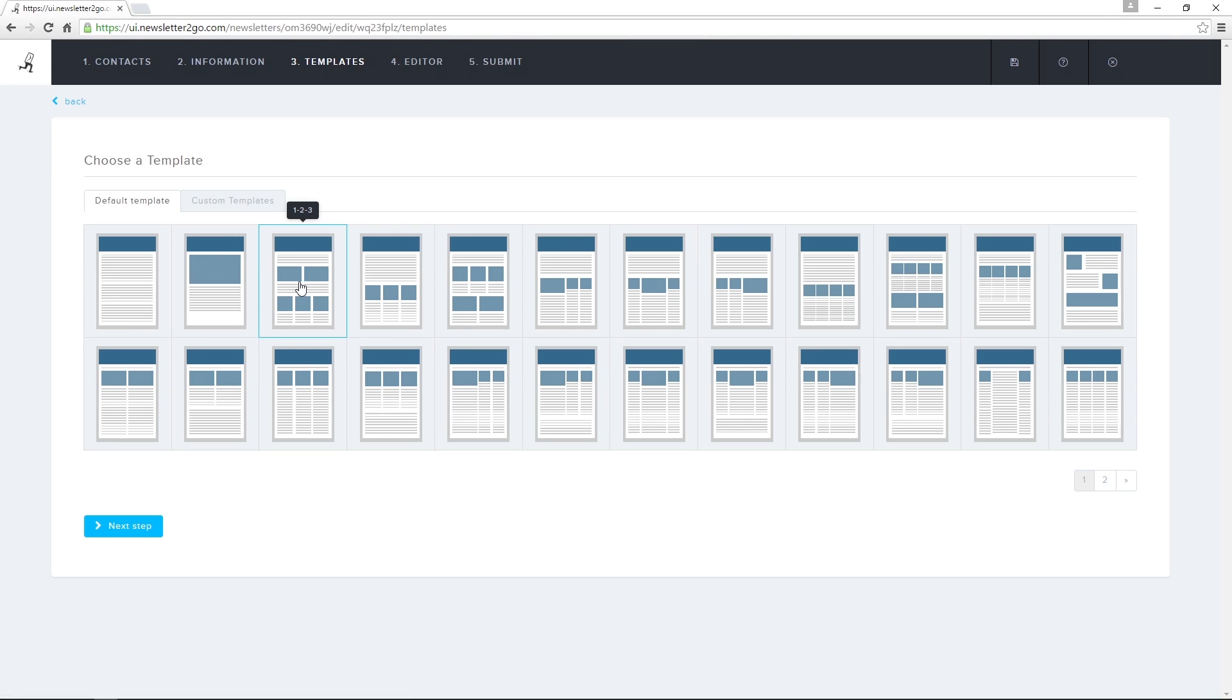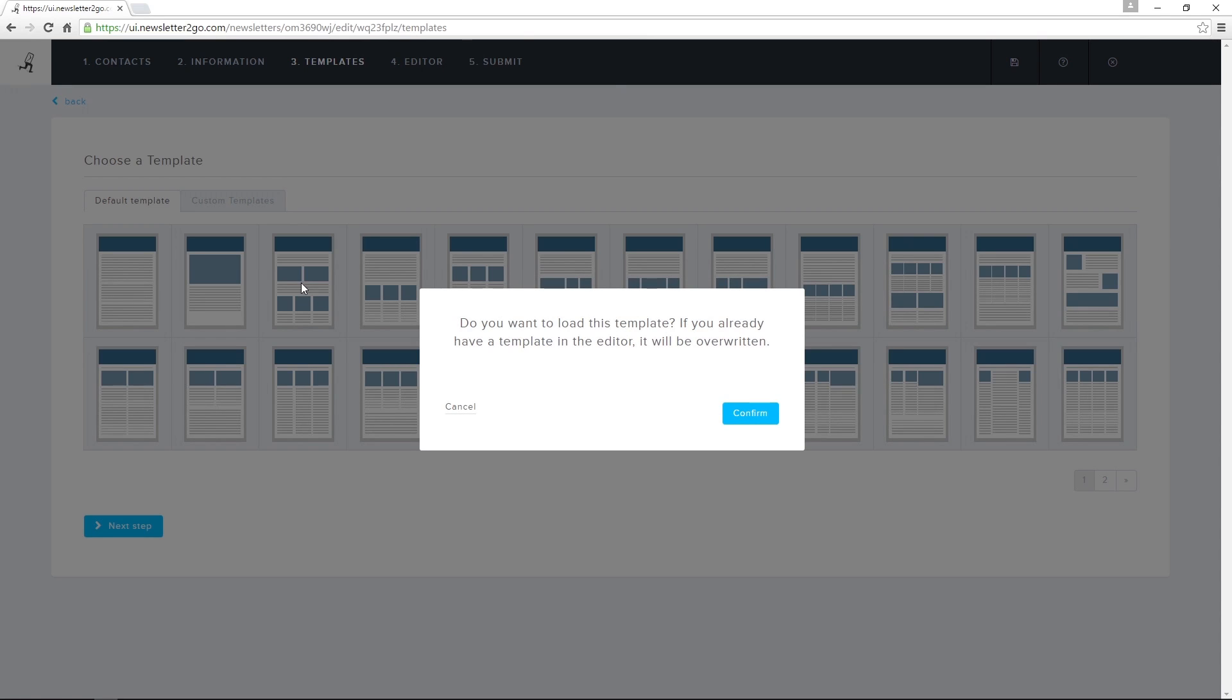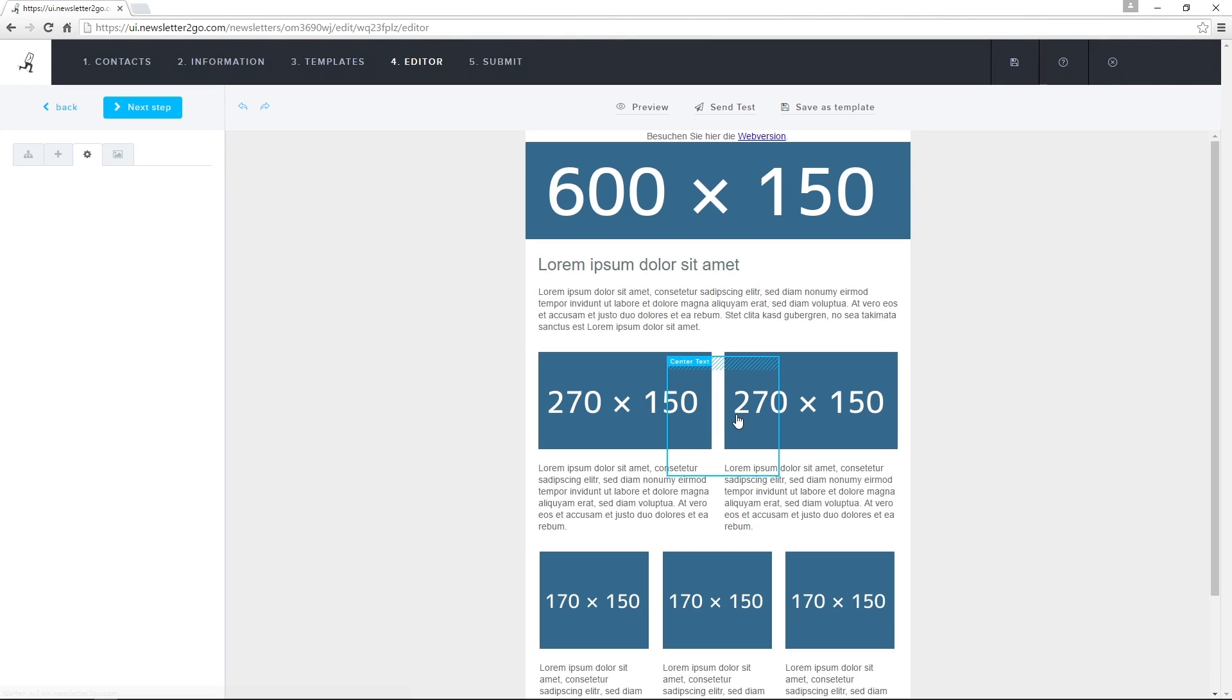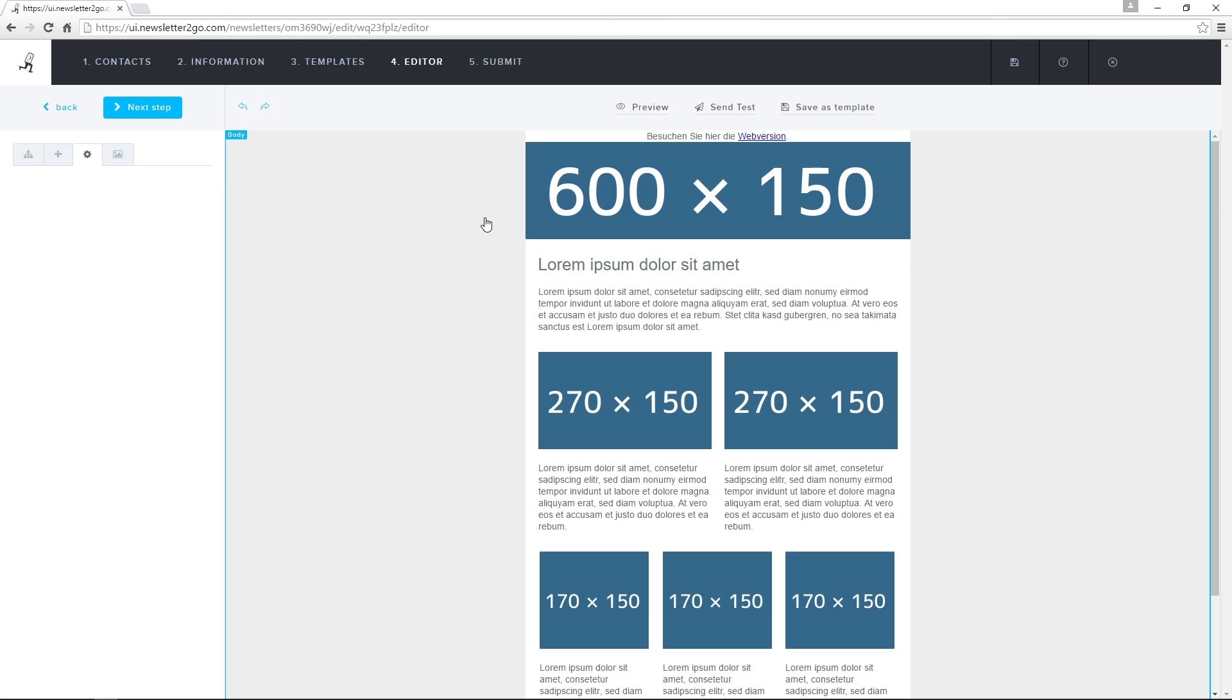For now, I'll select a template and then click on Confirm to move into the newsletter editor. I can use the editor to customize the layout, add content and images, and design the rest of the newsletter.